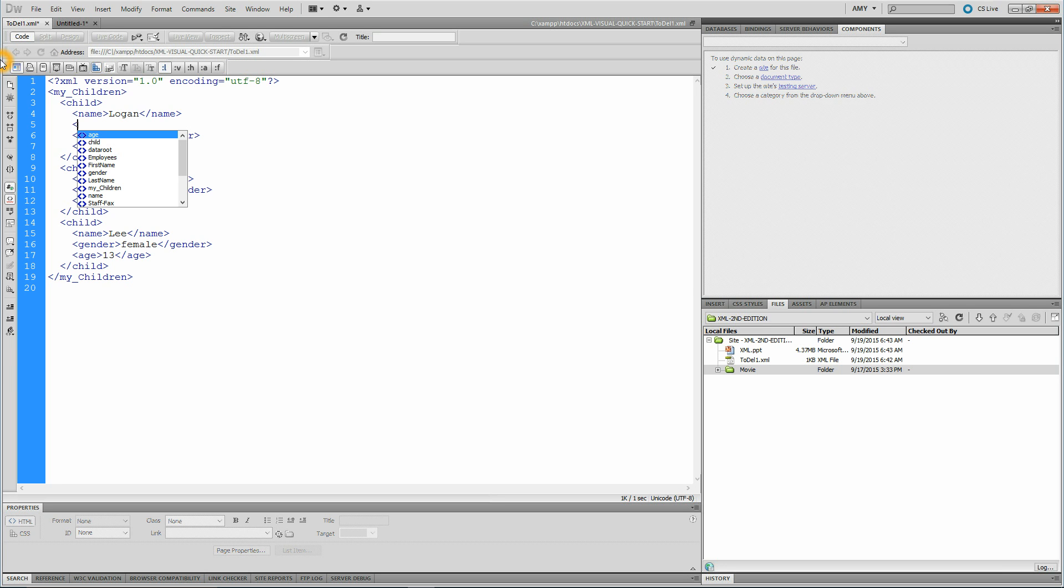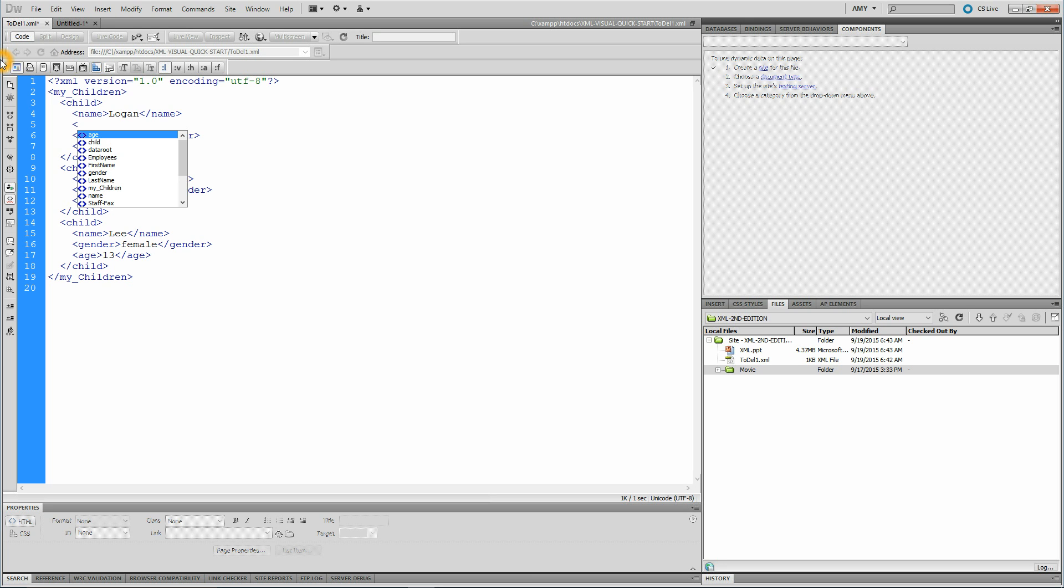So as soon as I put that forward, that greater than or less than sign, whatever that is, there, this automatically pops up. I don't type anything to make that pop up, it just does that.